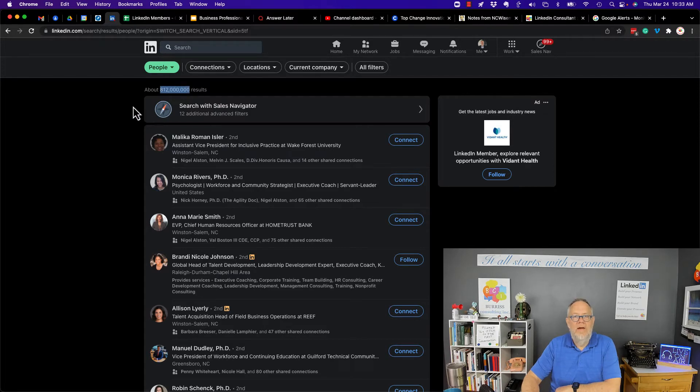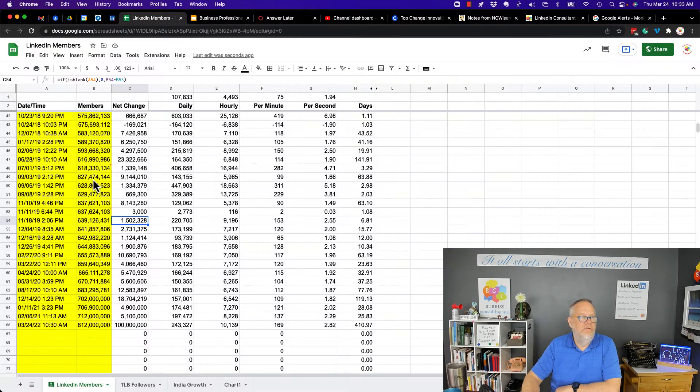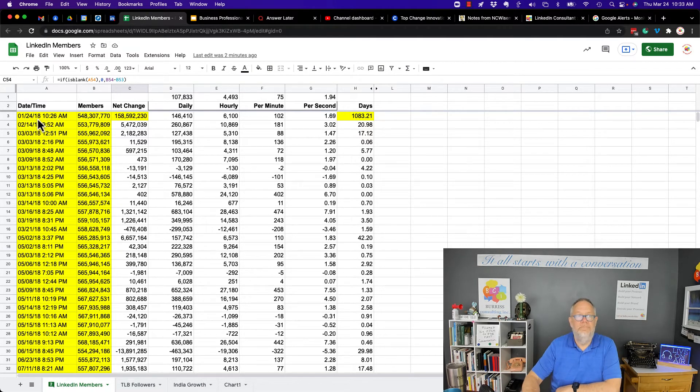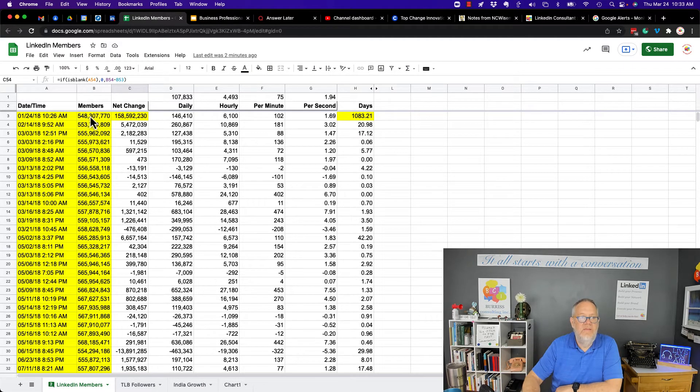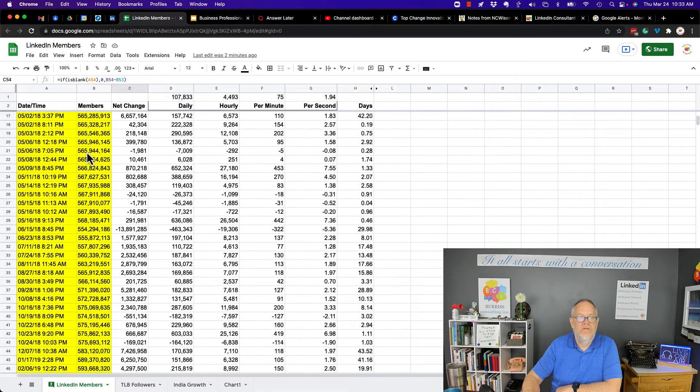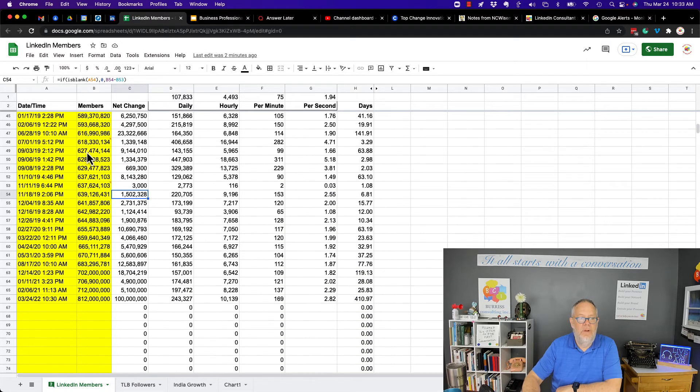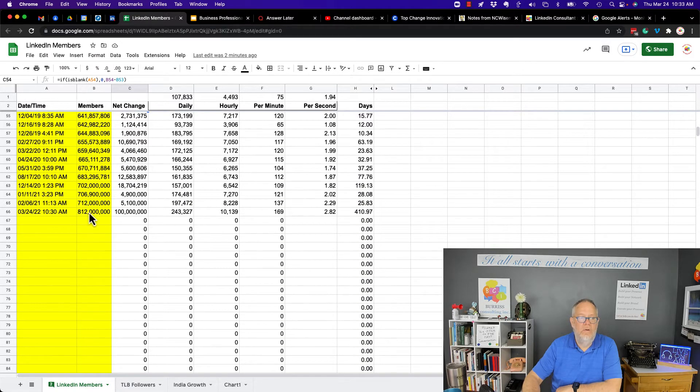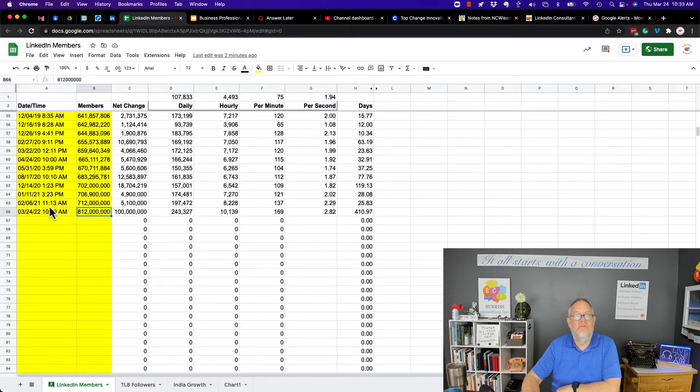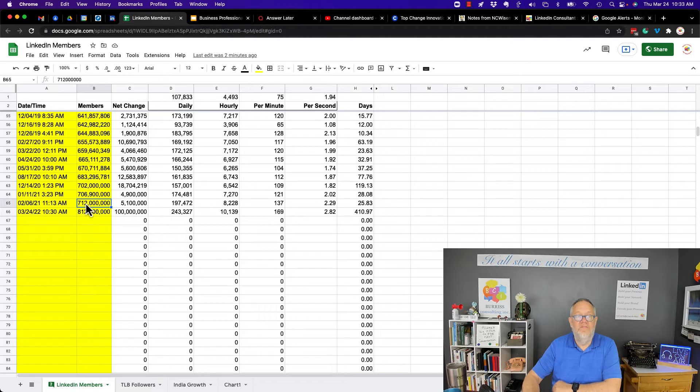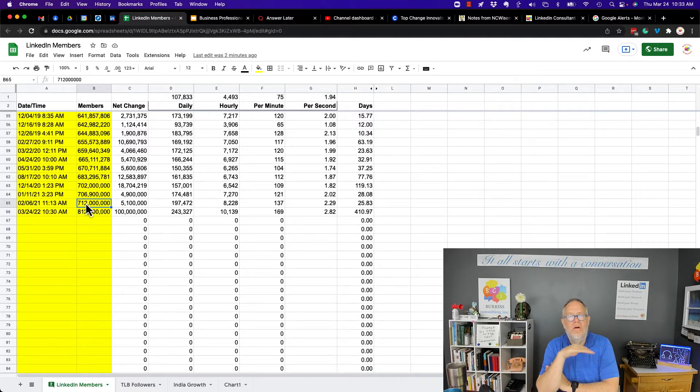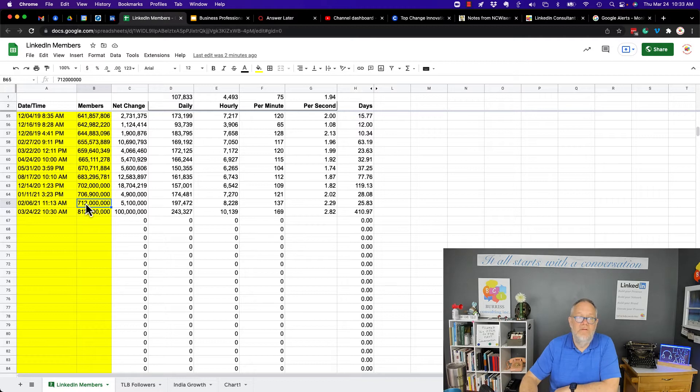Now I have a spreadsheet I've been using, I've been tracking this spreadsheet since 2018. And in 2018, there were 548 million LinkedIn members. Today I plugged in the number 812 million. I stopped doing it back in February of 2021. There were 712 million, that's about the time when they started rounding off the numbers into the millions.